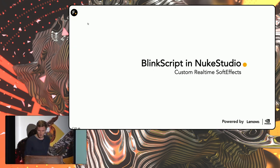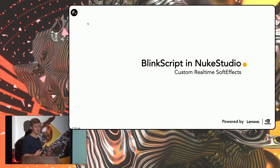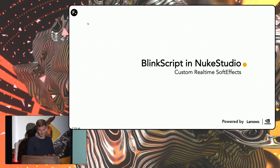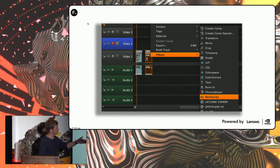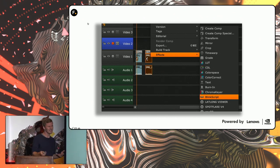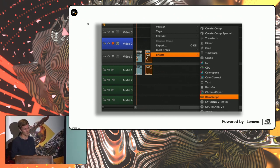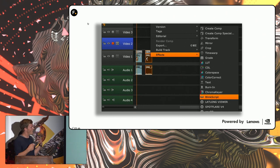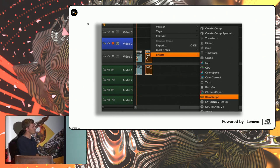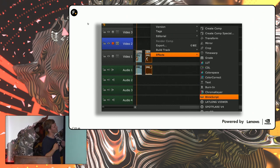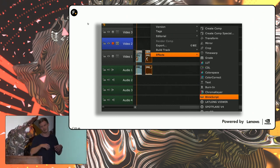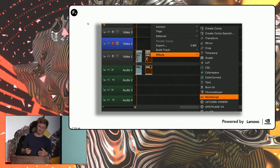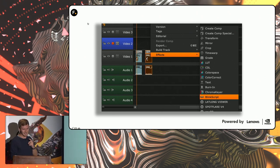So that's a simple overview of some basic blink code. So what else? We also have BlinkScript inside of Nuke Studio. And this allows us to create custom real-time soft effects. It's super nice. If you right-click your timeline item, you can just hit effects and create a BlinkScript node. And it works basically the same as the BlinkScript node you see inside Nuke. There are a few key differences. One of them being that you cannot do random access, which means that you cannot do things like blurs and distortions and ST maps.